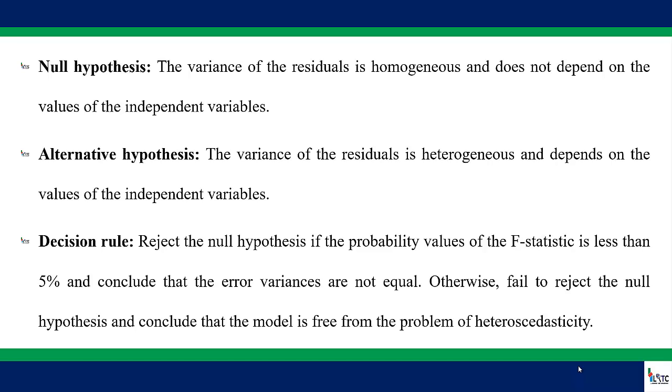So the decision rule is straightforward. Reject the null hypothesis, which states that the variance of the residuals is homogeneous, if the probability value of the F-statistic is less than 5% and conclude that the error variances are not equal.